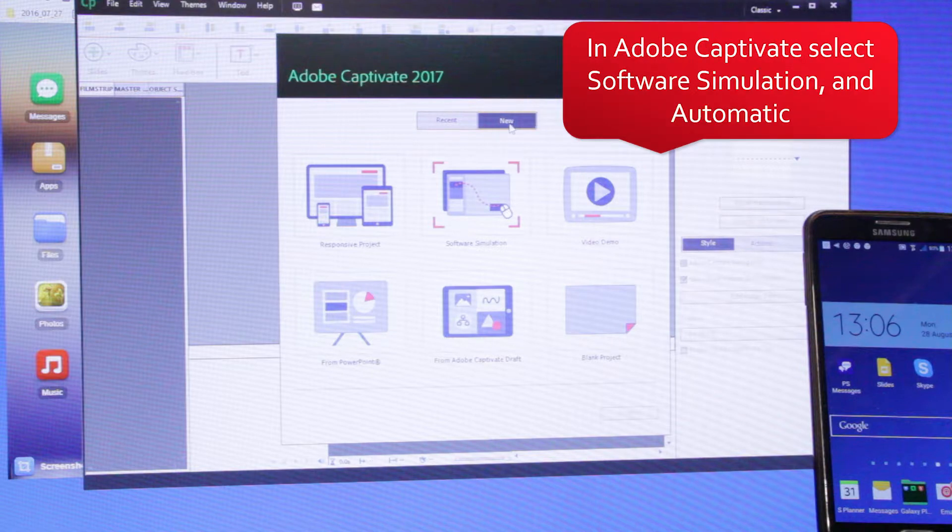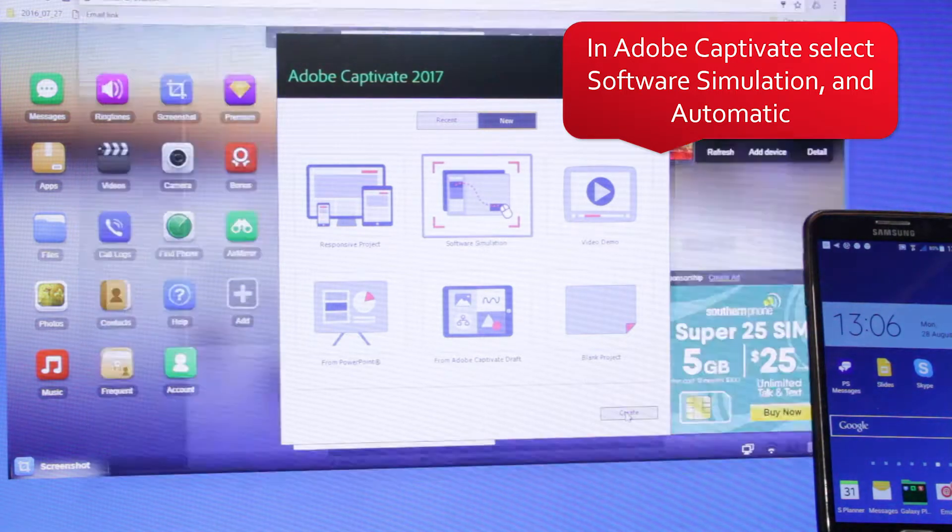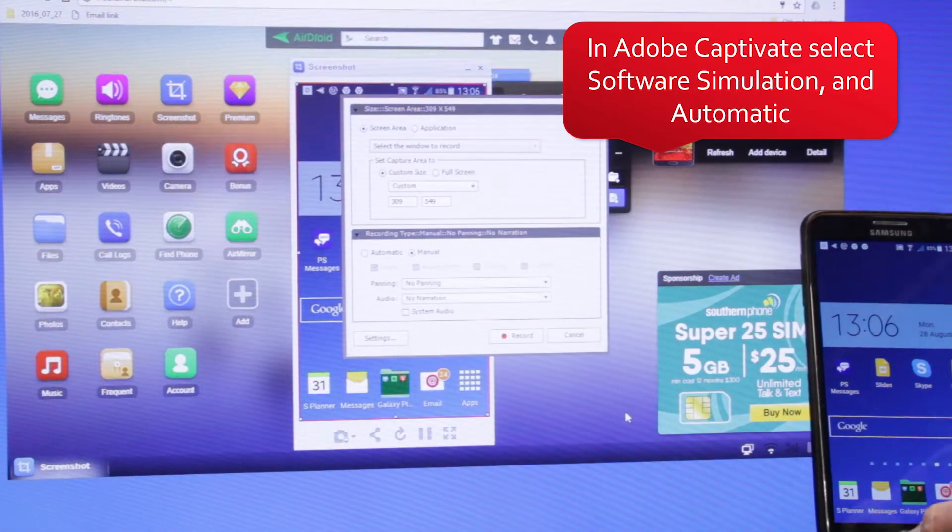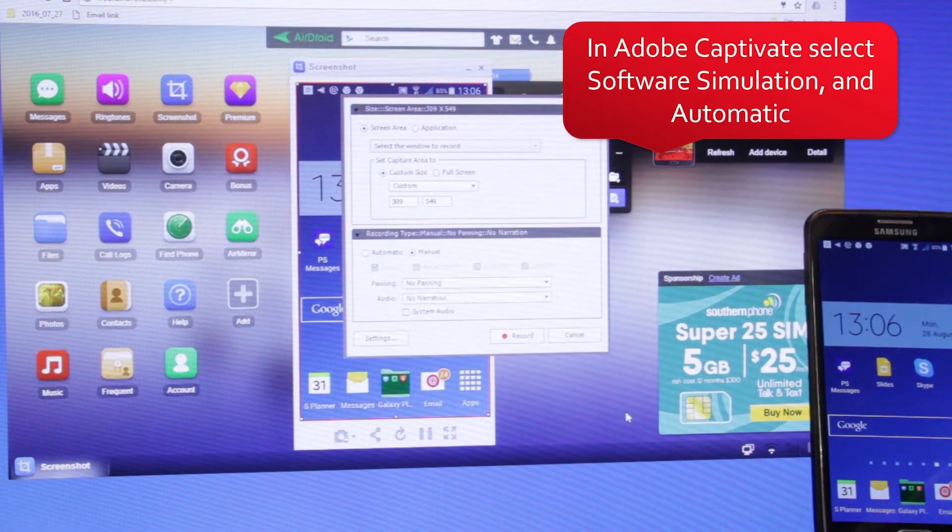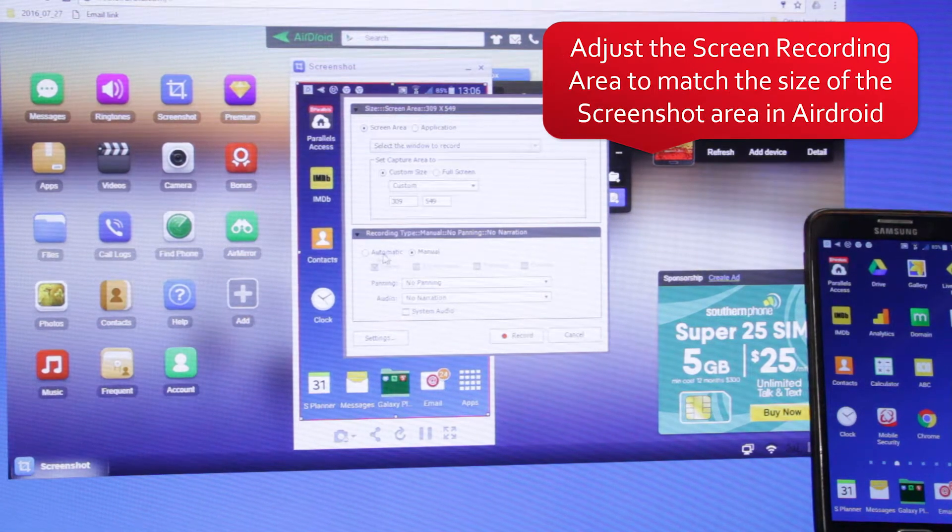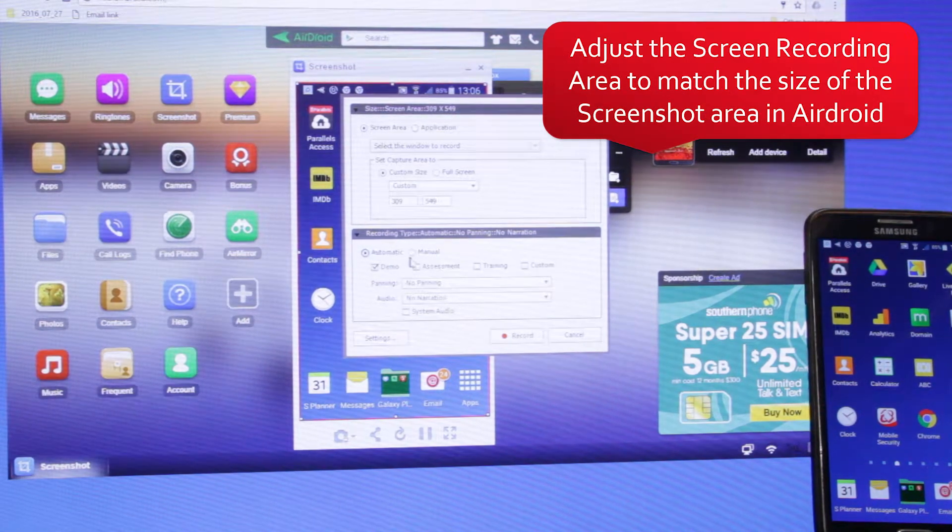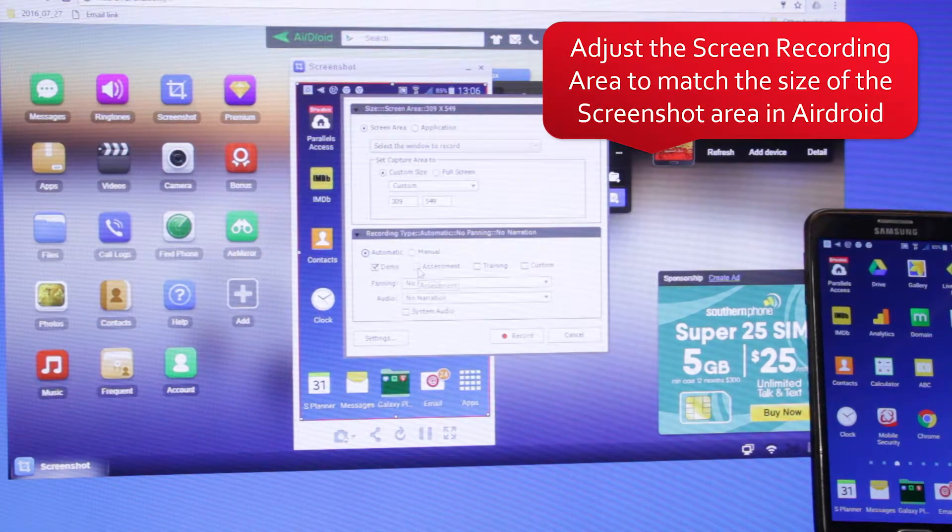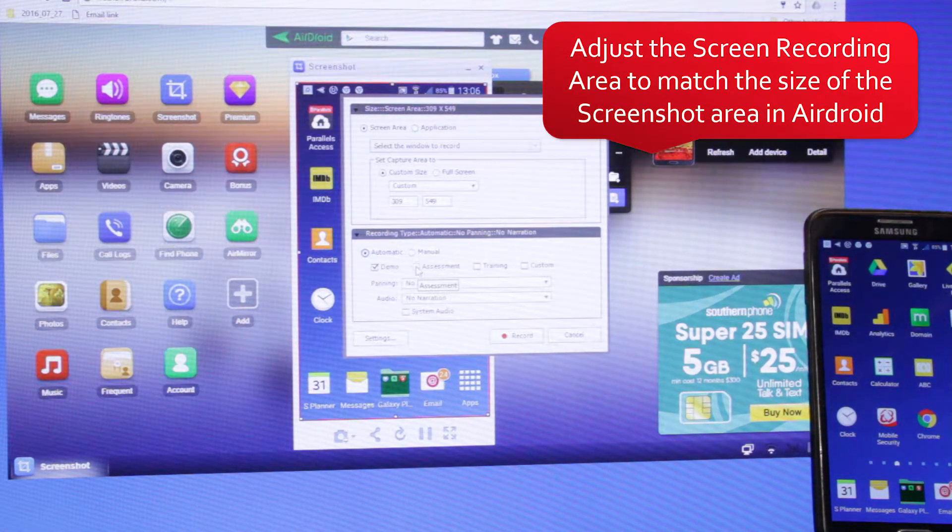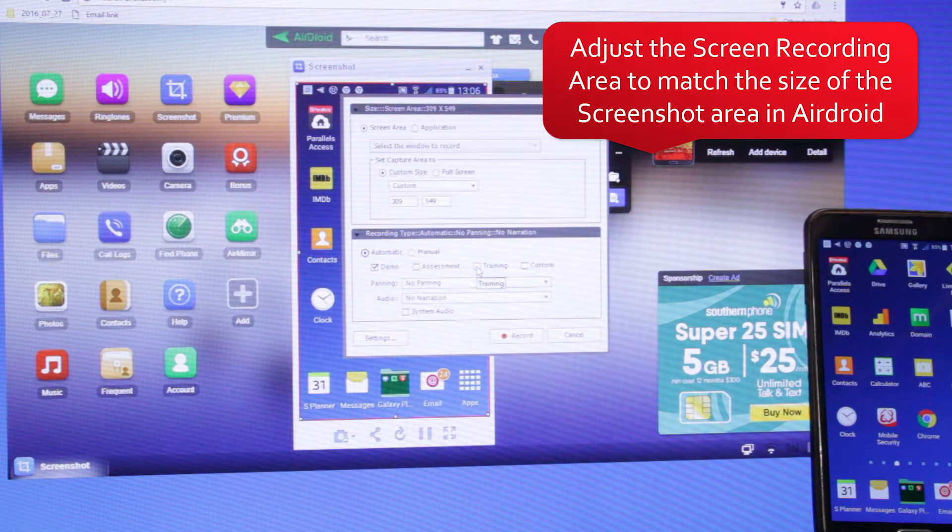In Adobe Captivate, select Software Simulation and choose Automatic. Adjust the screen recording area to match the size of the screenshot area in Airdroid.